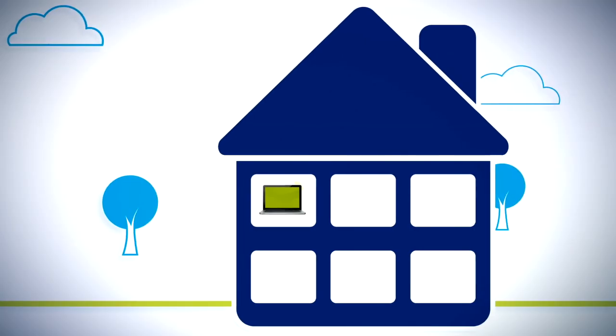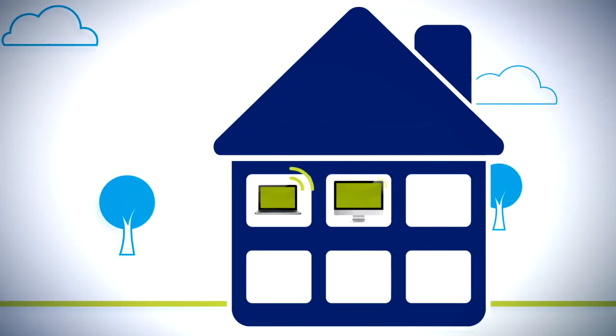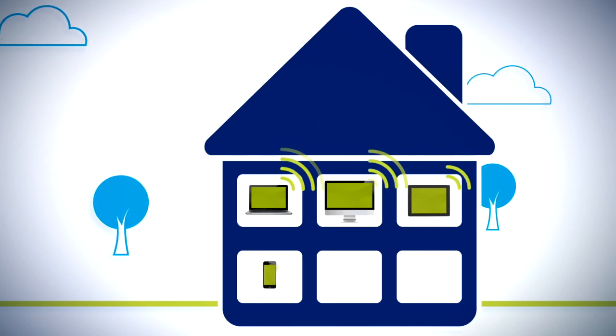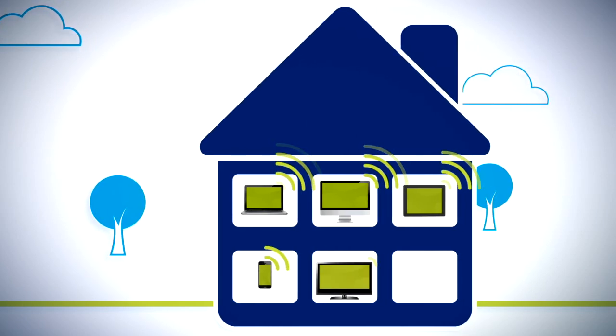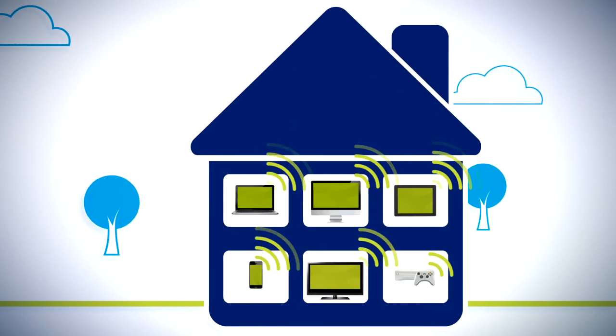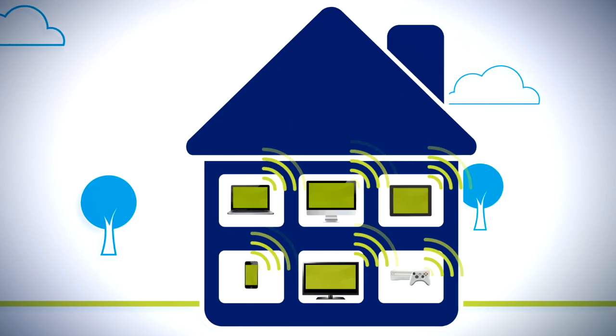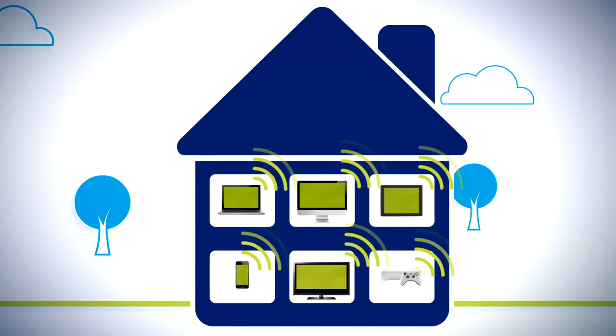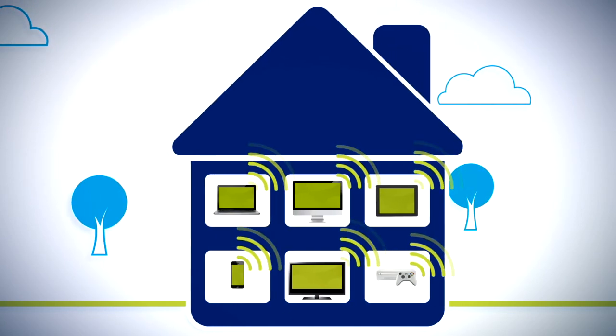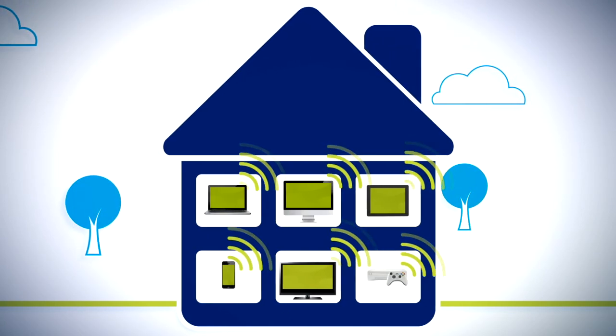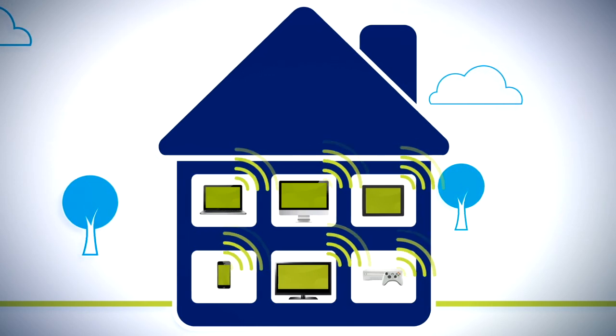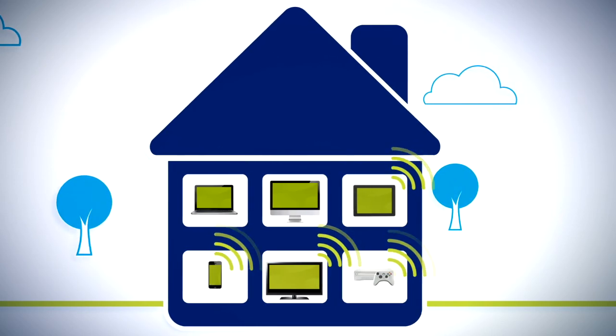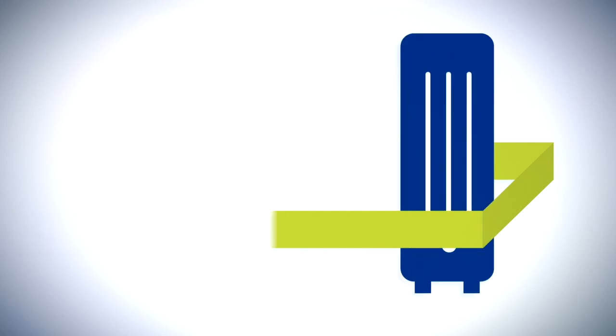Then, consider this. The typical household now has at least six connected devices, often in use at the same time. This means that a fast, reliable in-home Wi-Fi network is now a necessity to get the most out of your internet speeds and your family's various devices. And to do that, you'll need the right equipment.